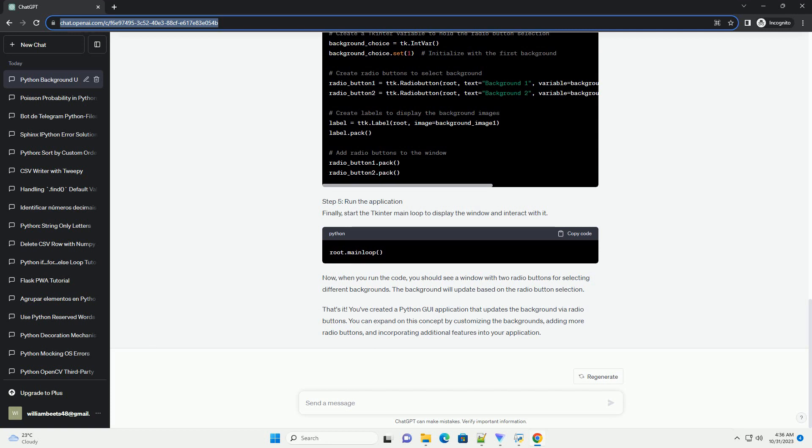Now, when you run the code, you should see a window with two radio buttons for selecting different backgrounds. The background will update based on the radio button selection. That's it.